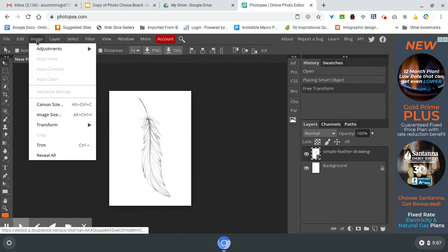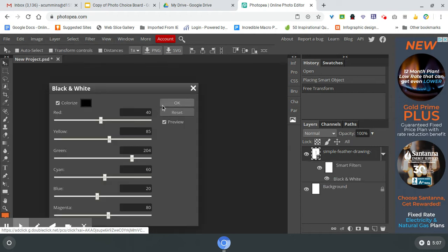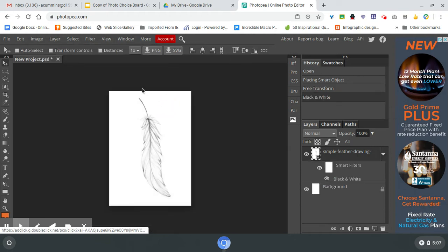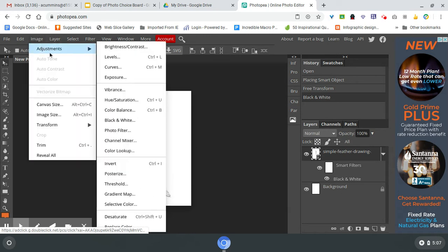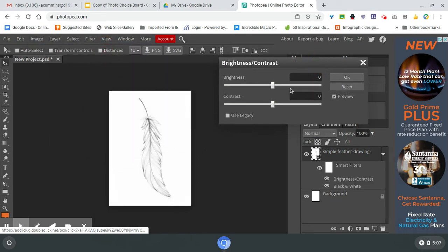Okay, next I'm going to do adjustments. I'm going to do black and white just so I get a better idea of what I'm looking at. I'm also going to do brightness contrast so I can see it a little bit clearer.